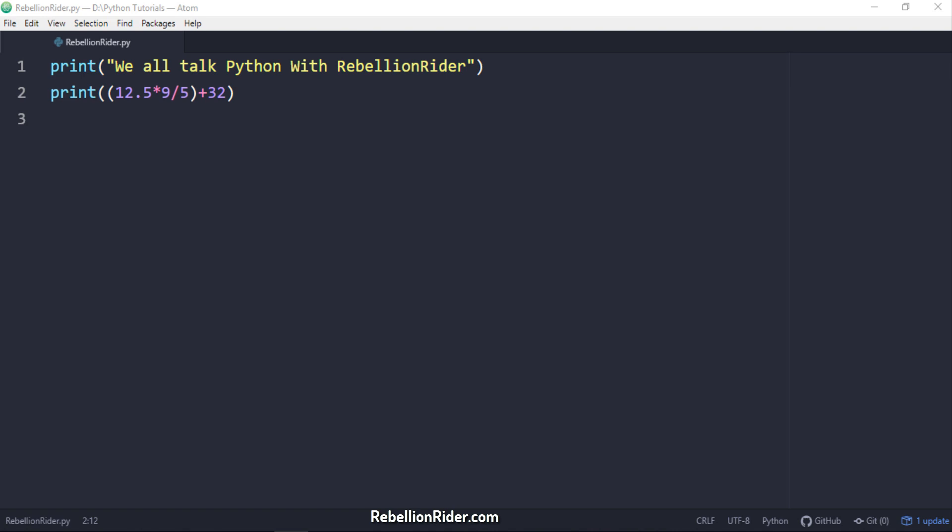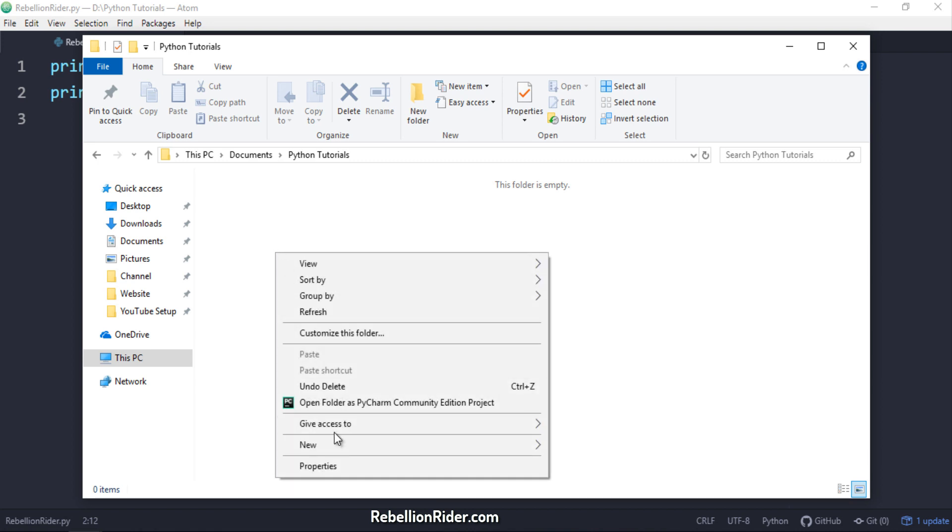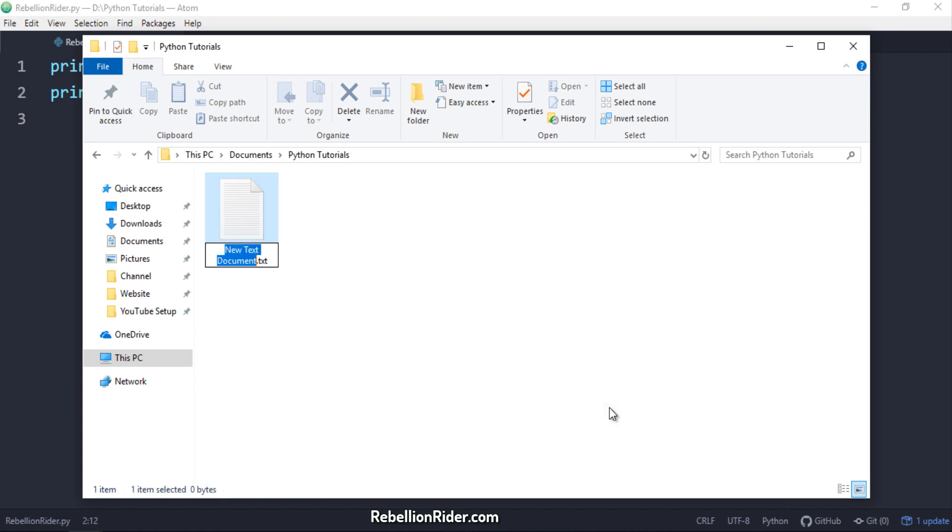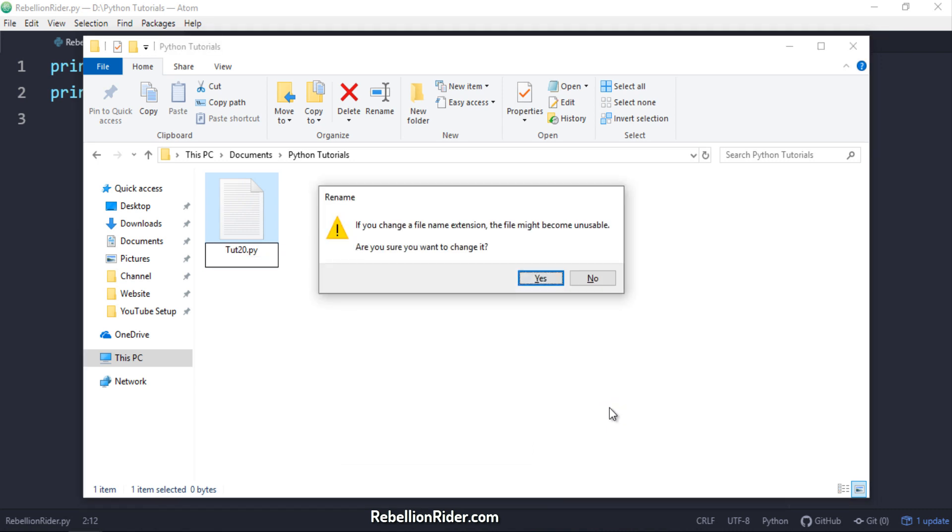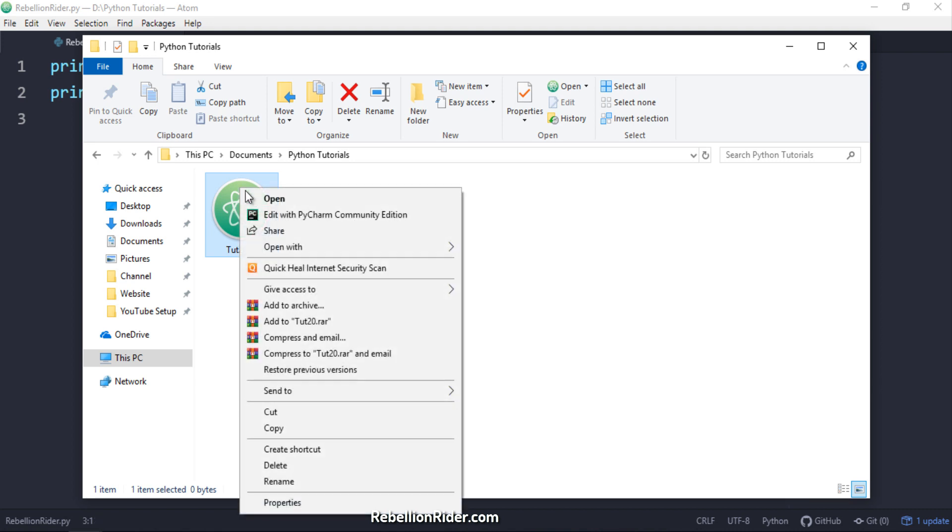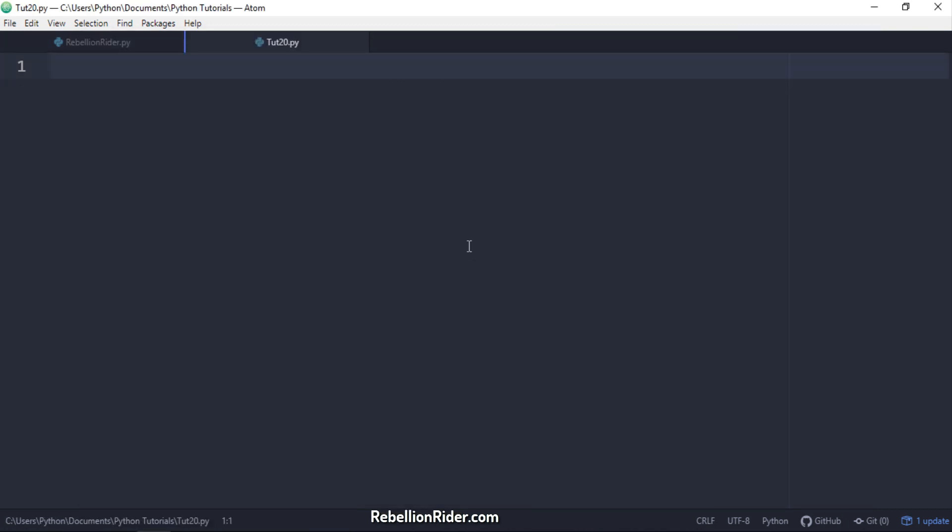For the demonstration we will use the first Python print function call. This time we will try to save this string into a file rather than showing it onto the screen. Let's do that. For this demonstration I have created a folder with name pythonTutorials in my document directory. This folder will be my current project directory. Inside this folder I will be creating a Python script with the name tut20.py. You can create your script and folder wherever you want and name them whatever you want. Now I will open this script with AtomEditor. Here we go. Let's write some code.